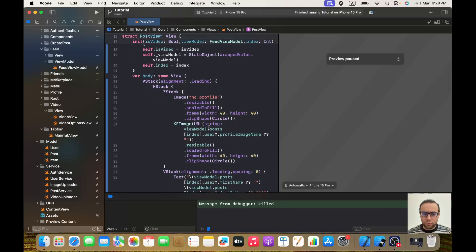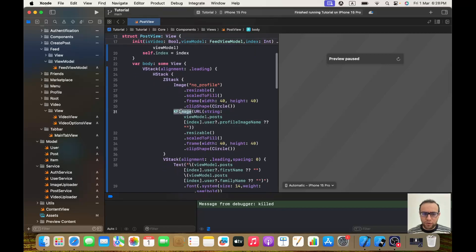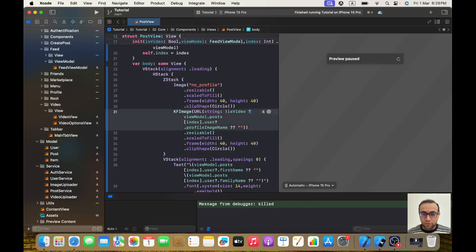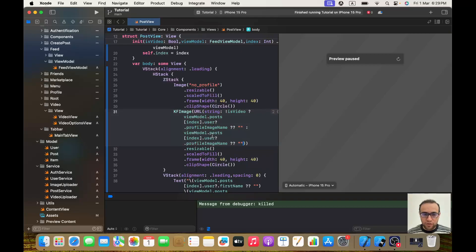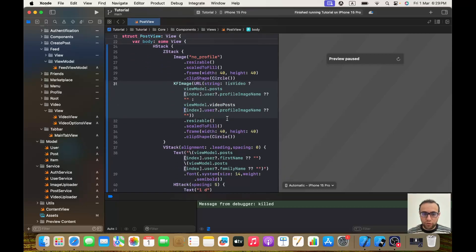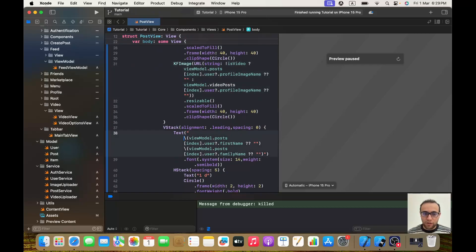In PostView, we're calling `KFImage` with `viewModel.post[index]`. I'll add a condition: `if !isVideo`, then call `viewModel.post[index]` as before for the image. If it is a video, I'll use the same structure but replace `posts` with `videoPosts`.